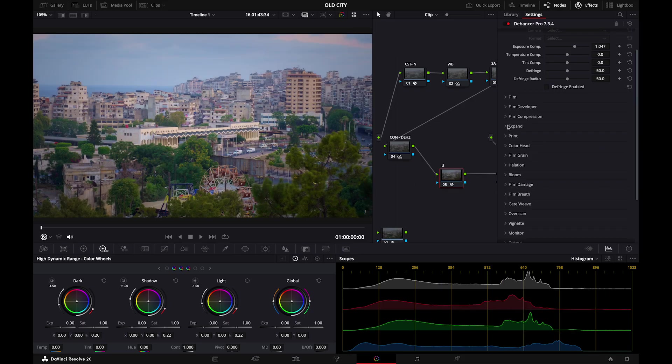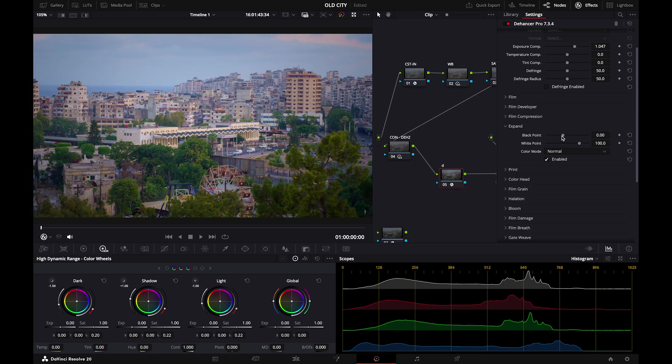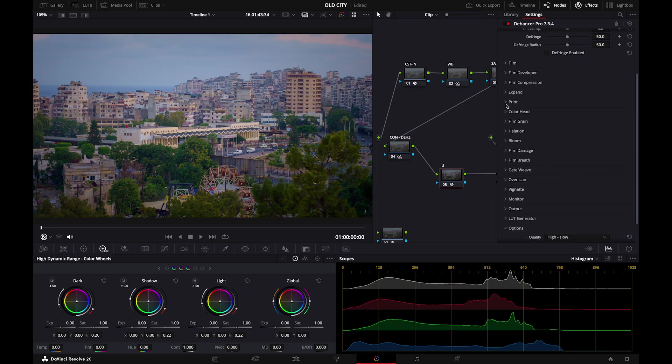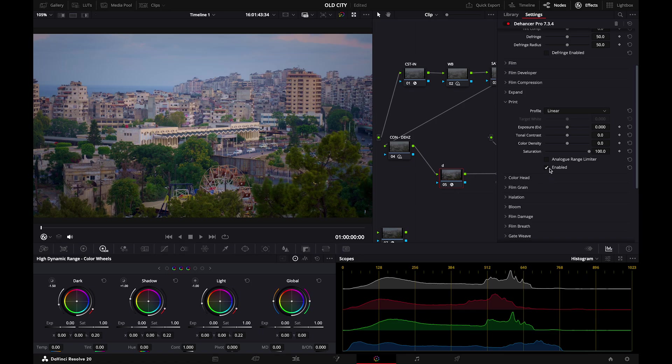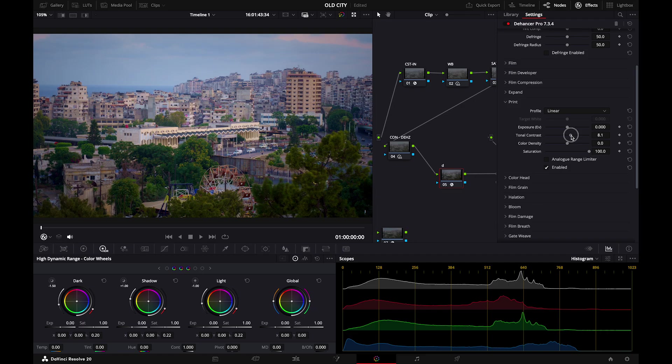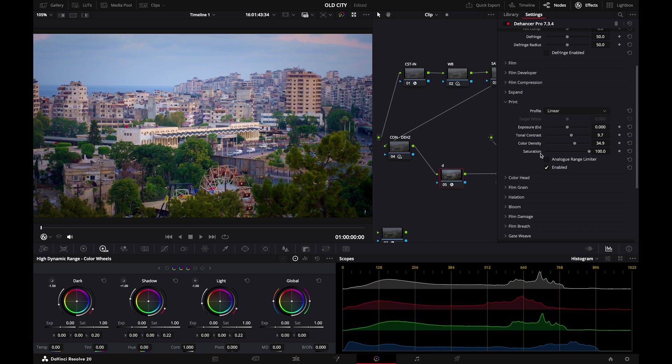So after film developer I would love to go to expand. I'm going to enable that. Just adjust that to your liking. After expand we go to print. Let's enable print and go to tonal contrast. Increase the contrast a tad bit. Just like that. And the color density. Here we go.